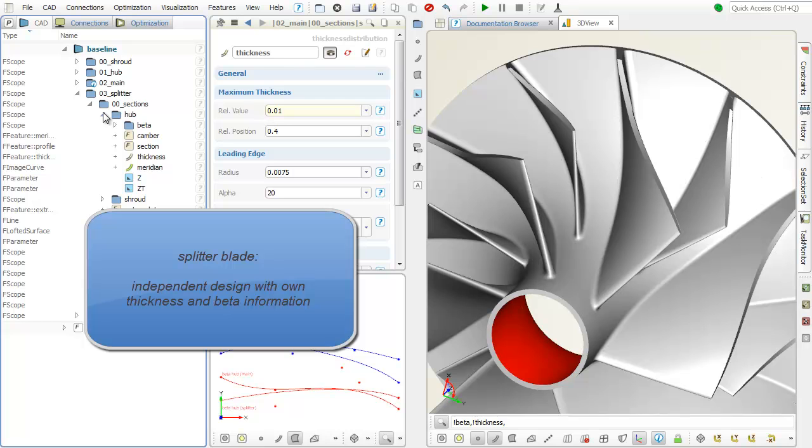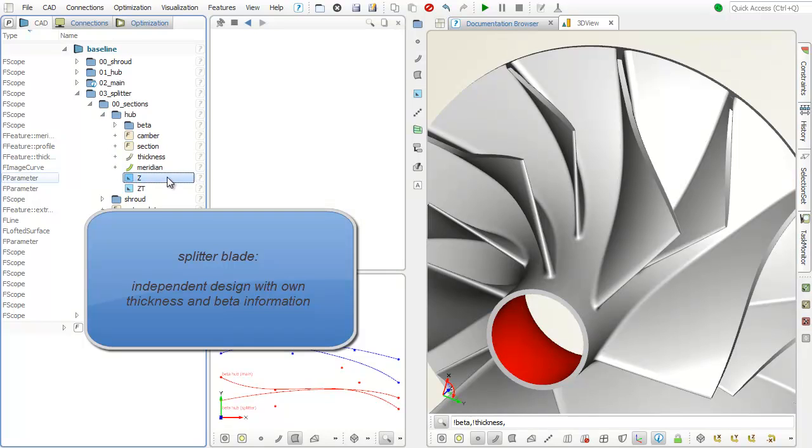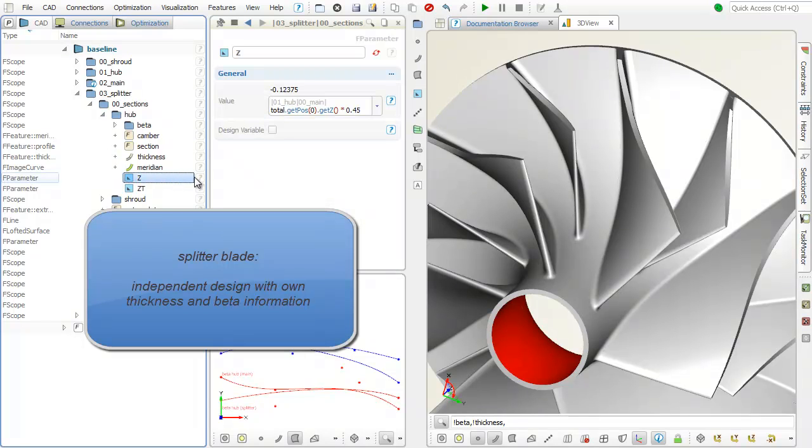Additional functions for hub and shroud control of splitter shape and more global parameters can also be addressed.